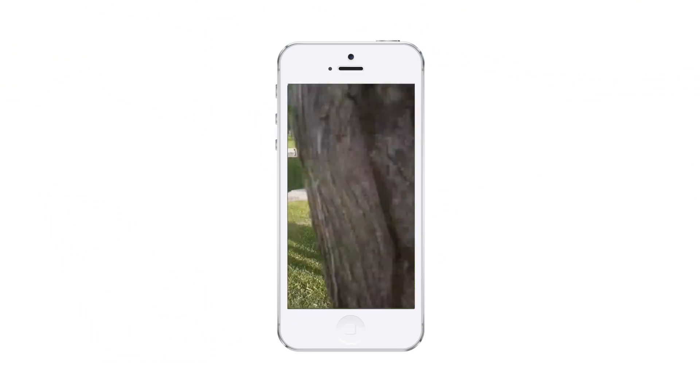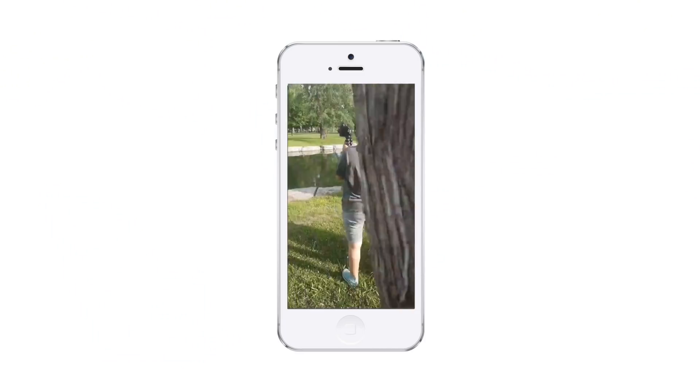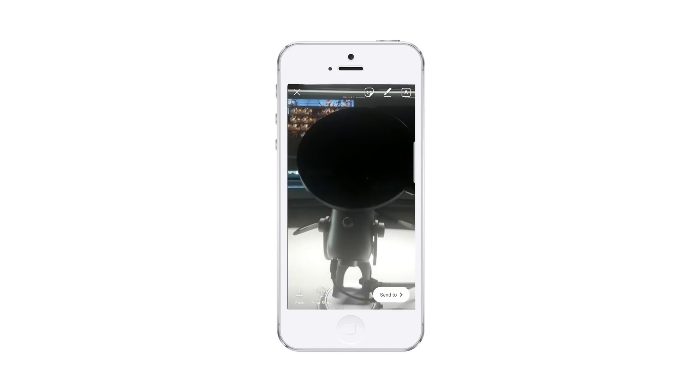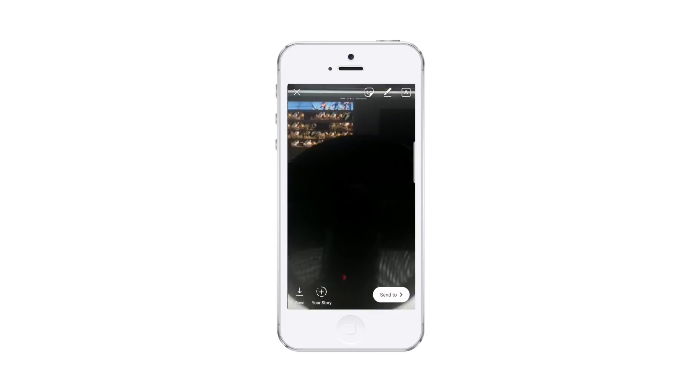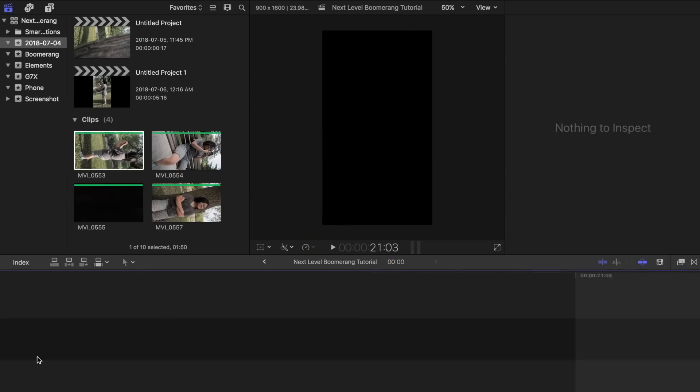Instagram gives you the option to create boomerangs straight from their app and post them directly to your IG stories. It's cool and all, but if you want your boomerangs to stand out a bit, I suggest you continue watching this video.